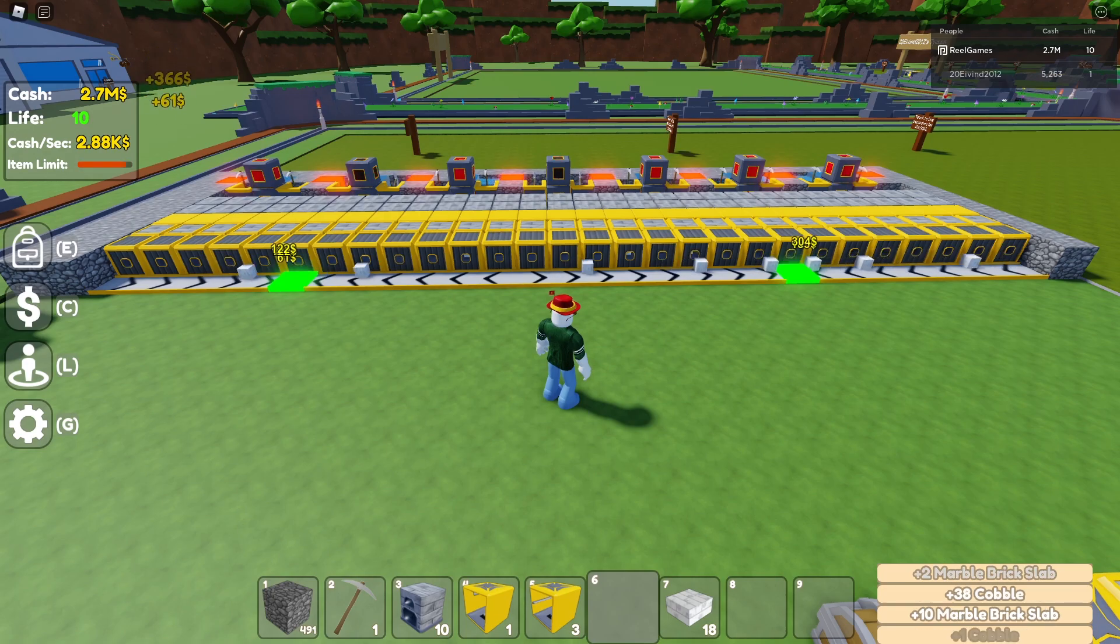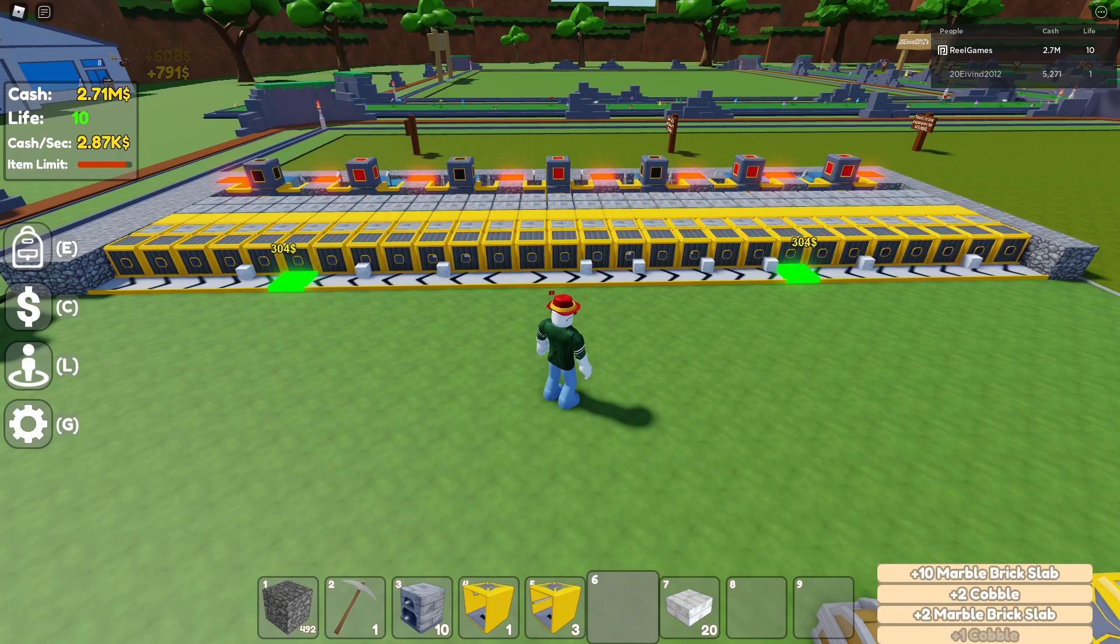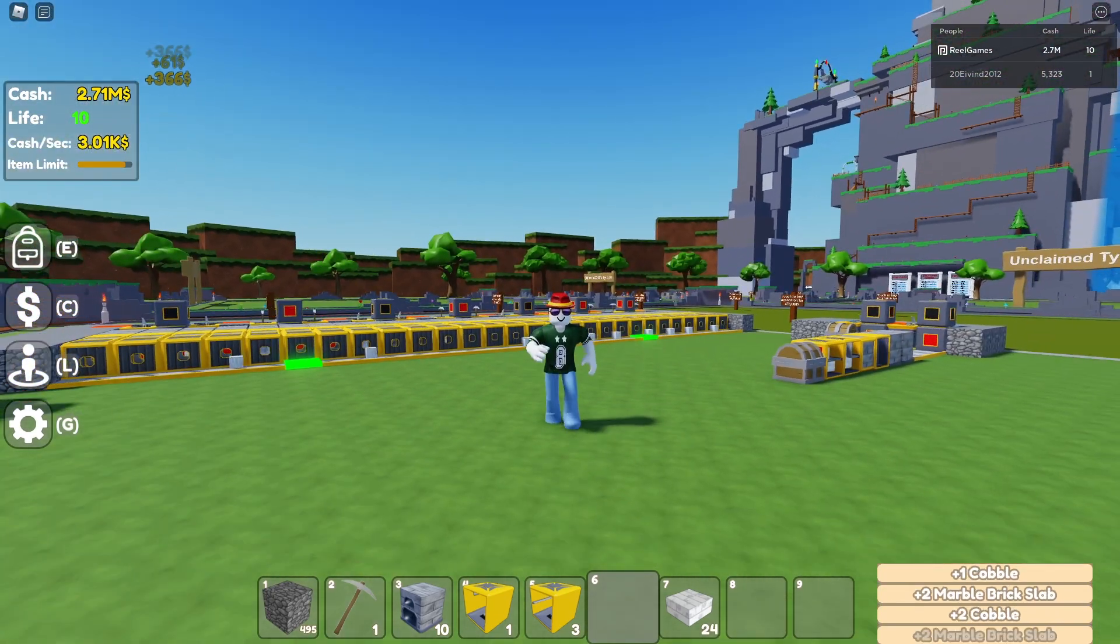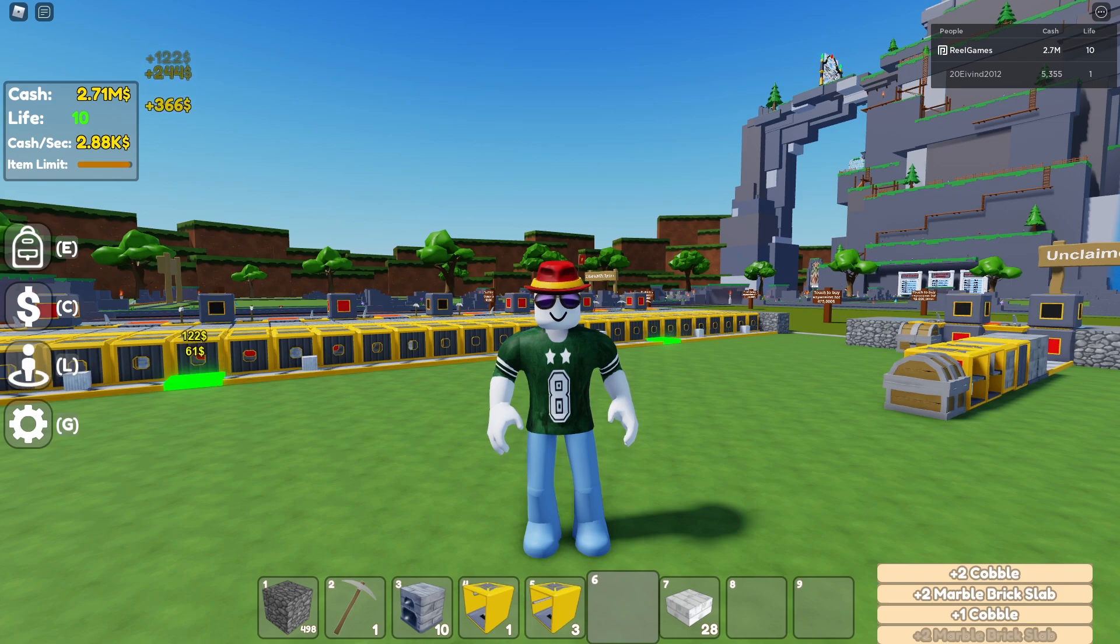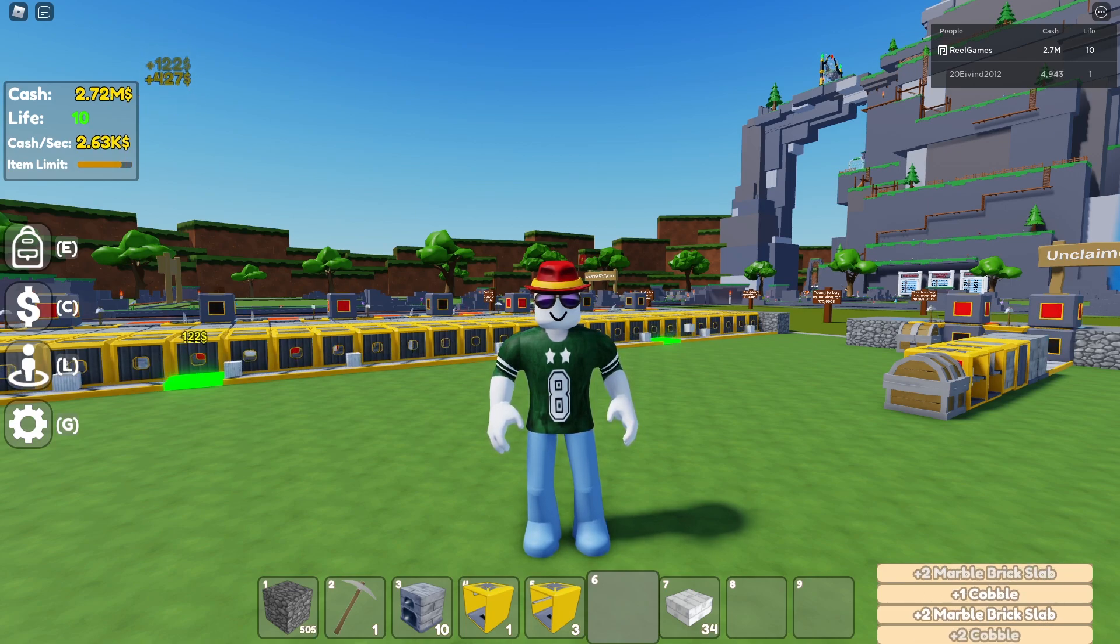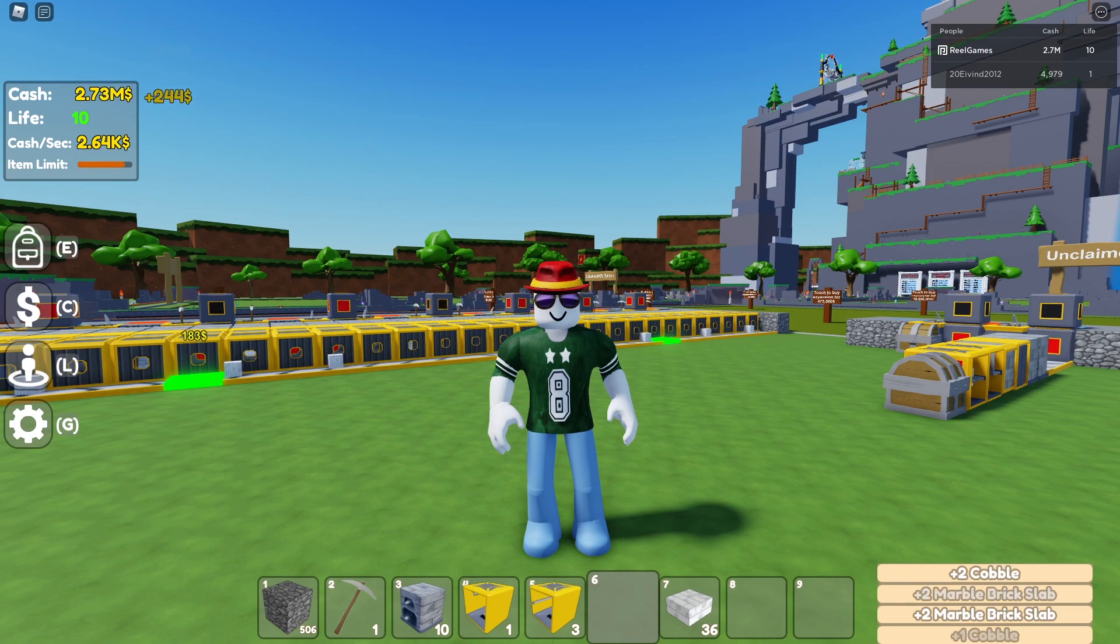So there you guys have it. There is the most efficient starter farm you can build in Block Tycoon on Roblox. I hope this video helped. If it did, be sure to hit the like button, subscribe, and yeah, comment what video you want to see next and I'll see you guys in the next one. Peace.